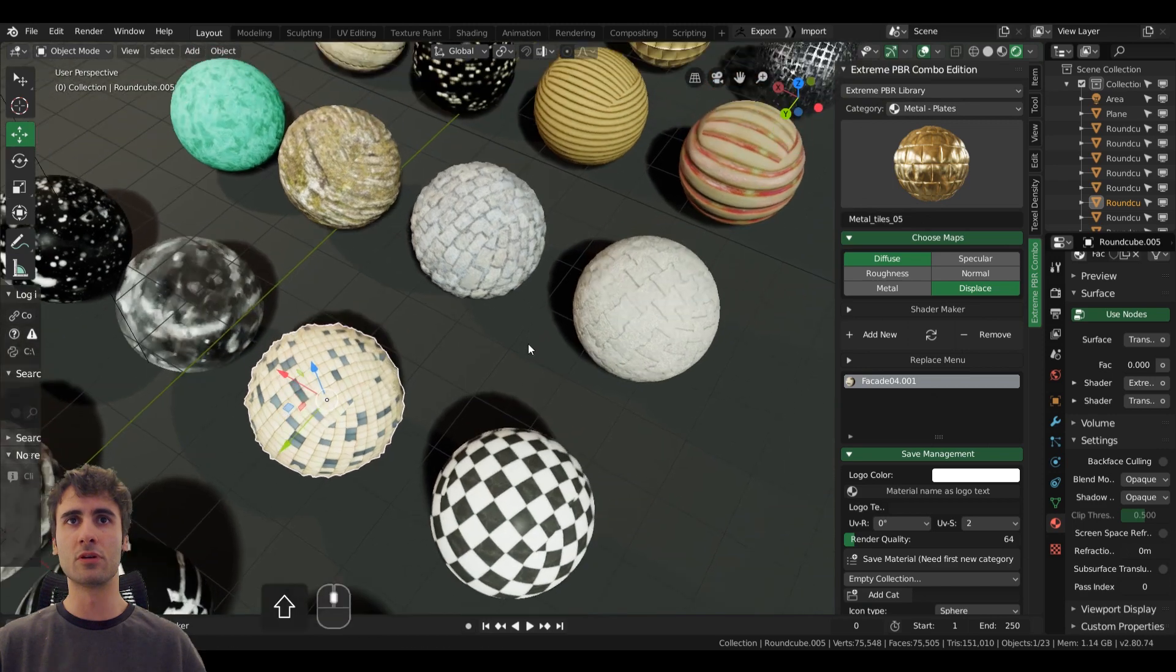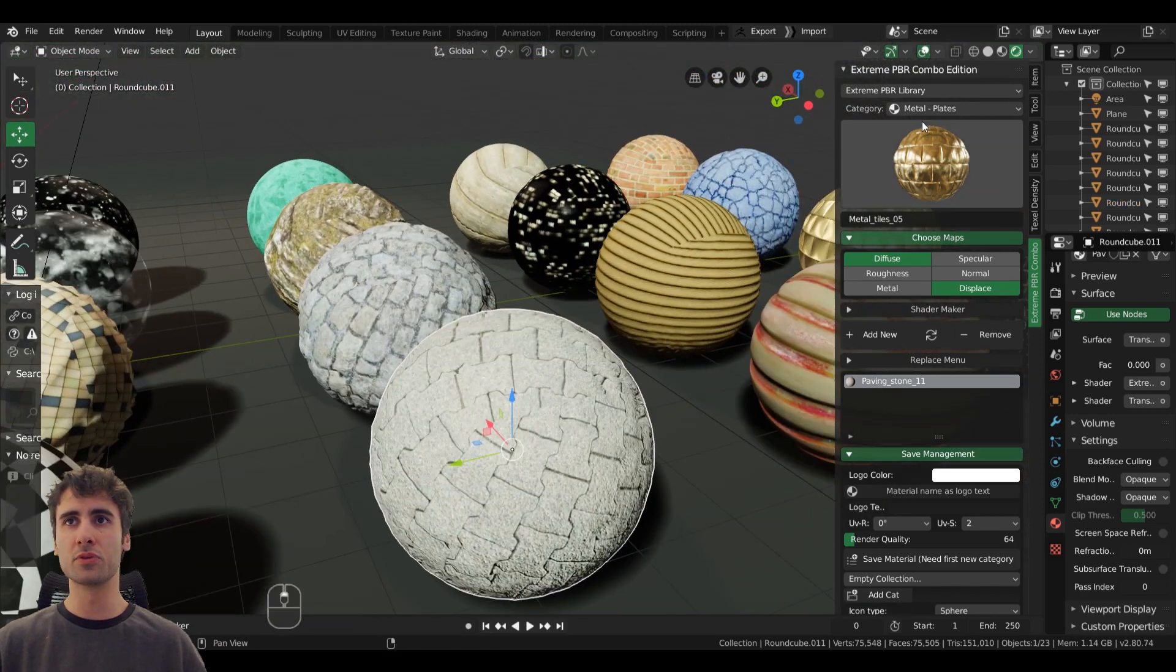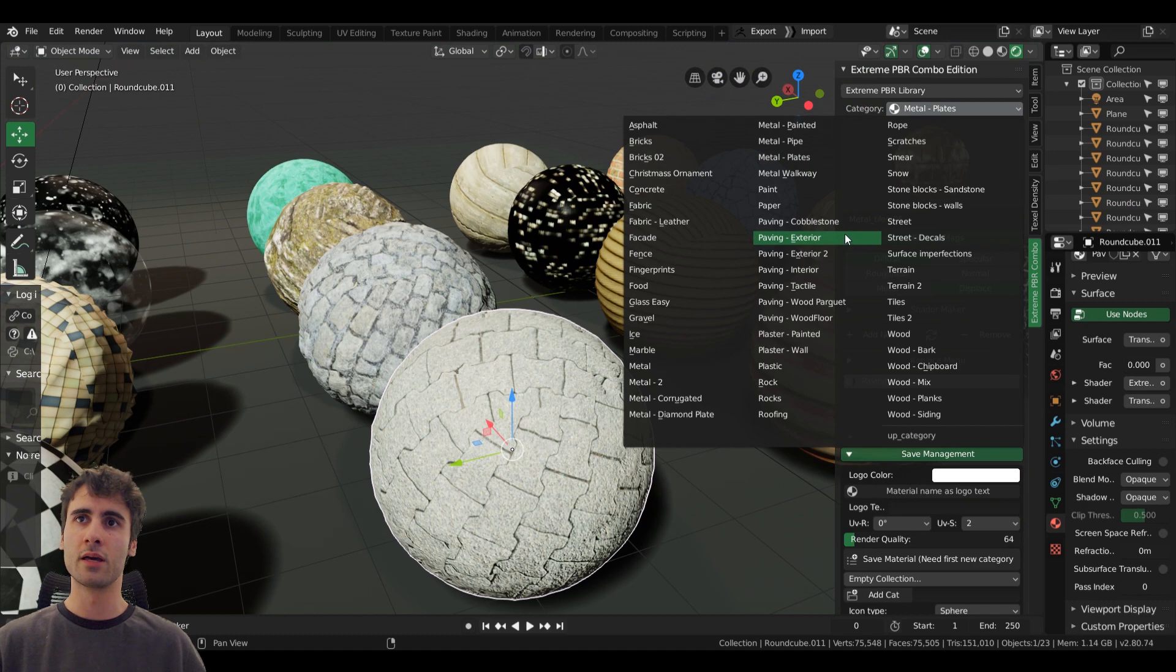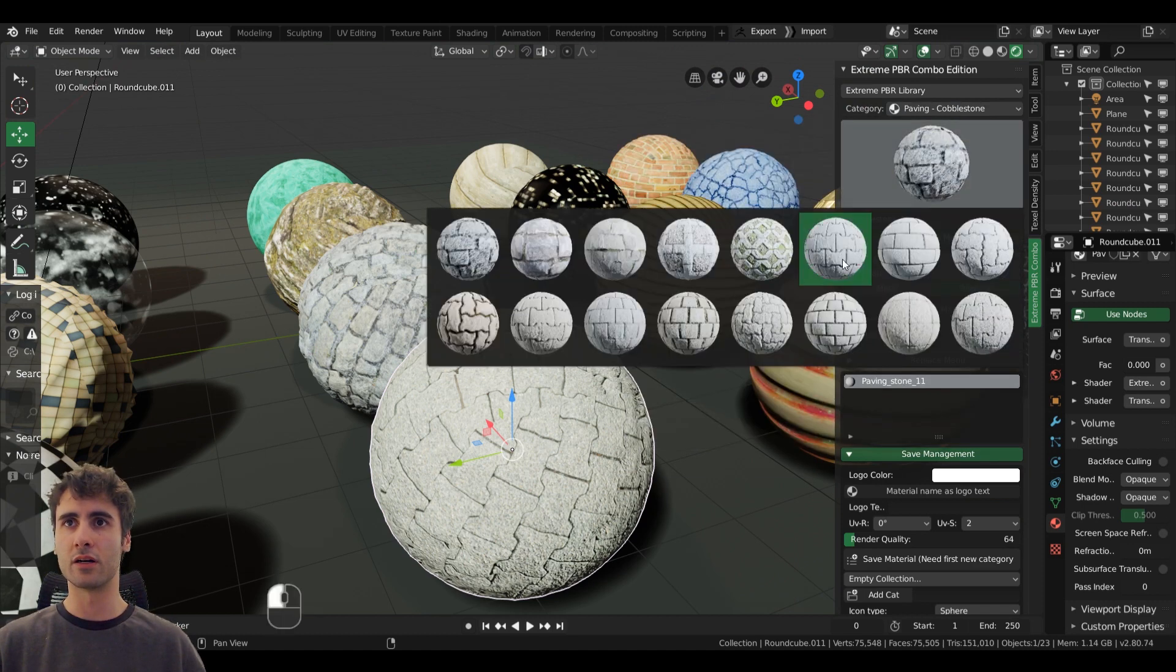Also some floors, the cobblestone section is really good, and we have now more paving differentiations for interior, exterior, and new cobblestone things.